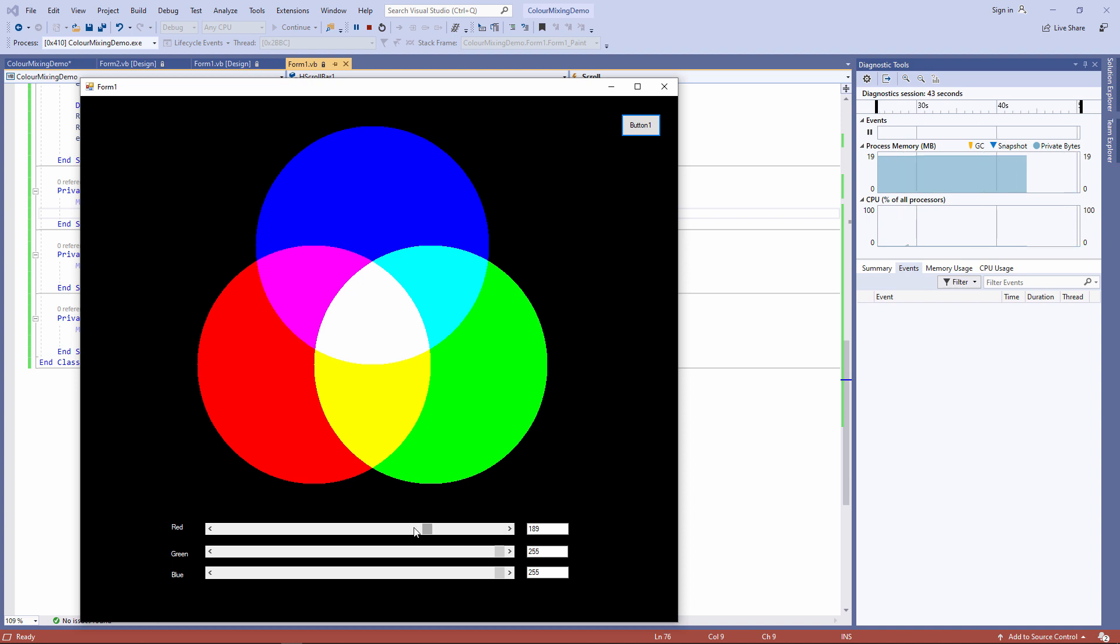It's important that you do that because if you're at the highest value or near it, and then you press the chevron, we don't want to add another 10. That will crash the program.